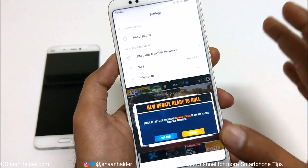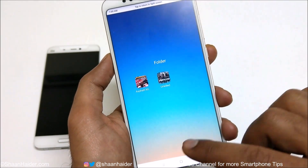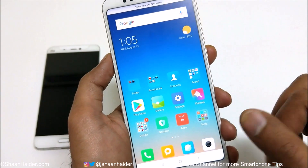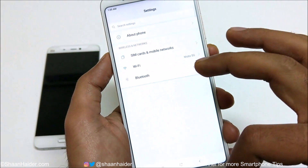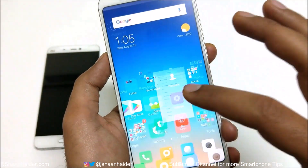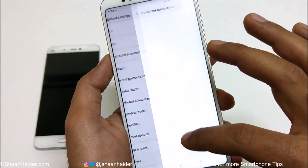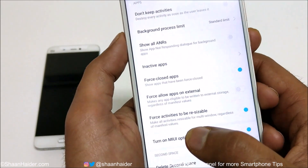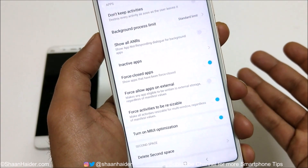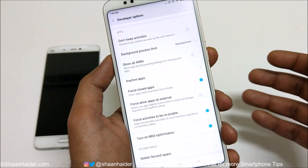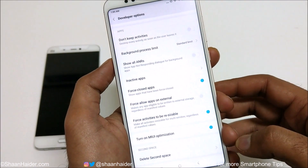This is how you can force any application or game to work in split screen mode. First, activate Developer Options, then go to Additional Settings → Developer Options, scroll down to Force Activities to be Resizable, enable it, and restart the device. After that, all applications that were not supporting split screen will now support it.